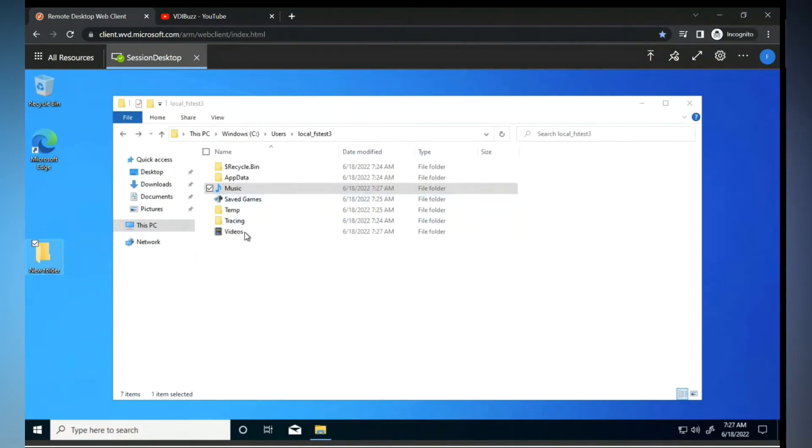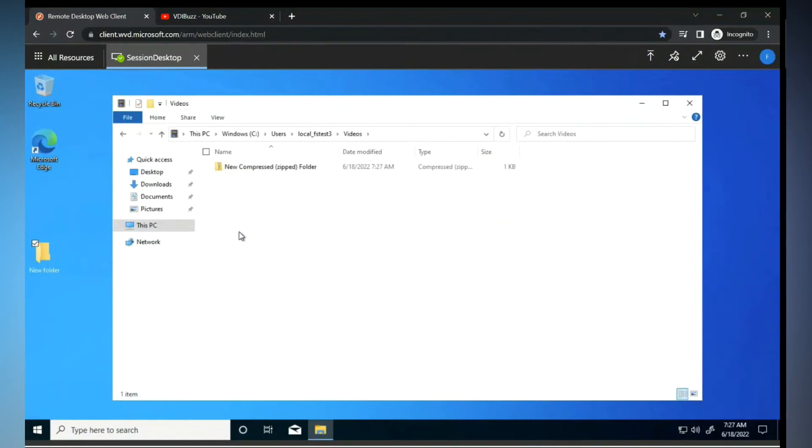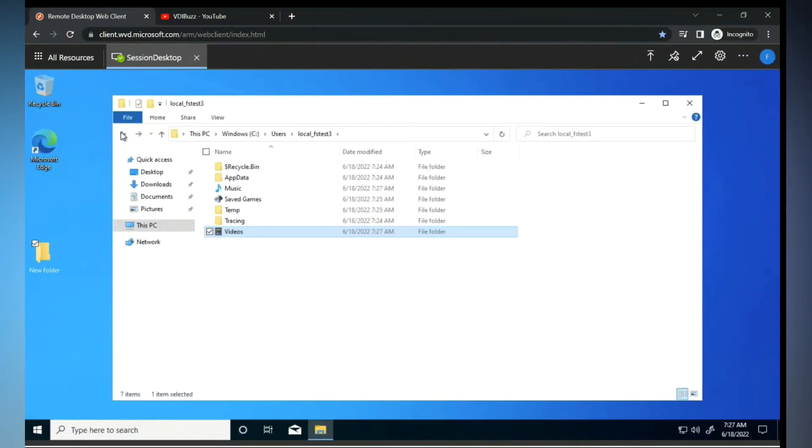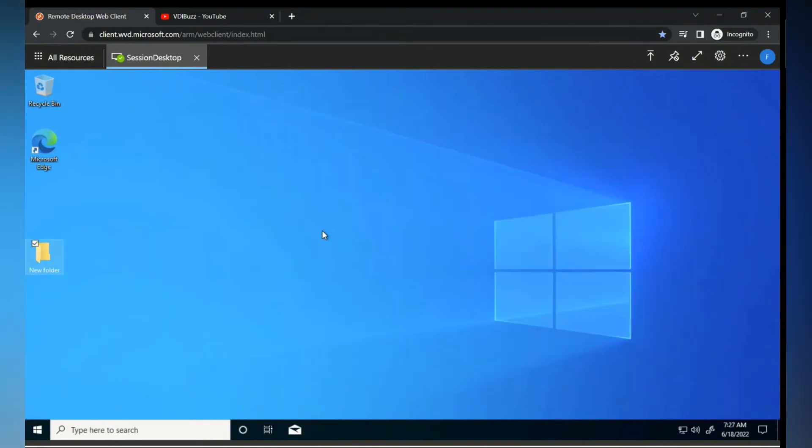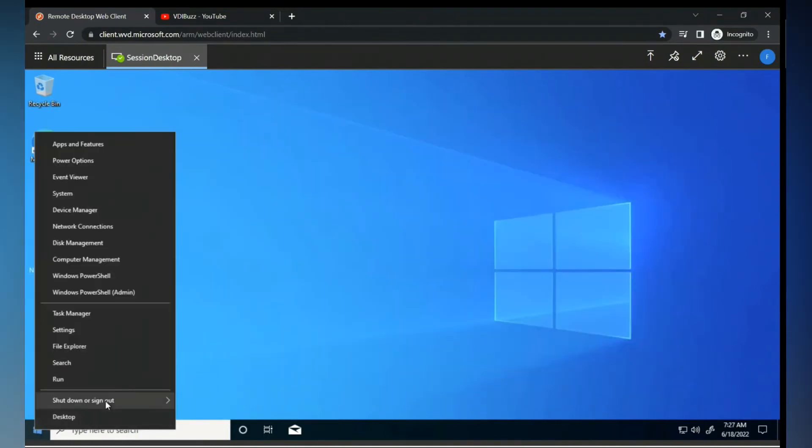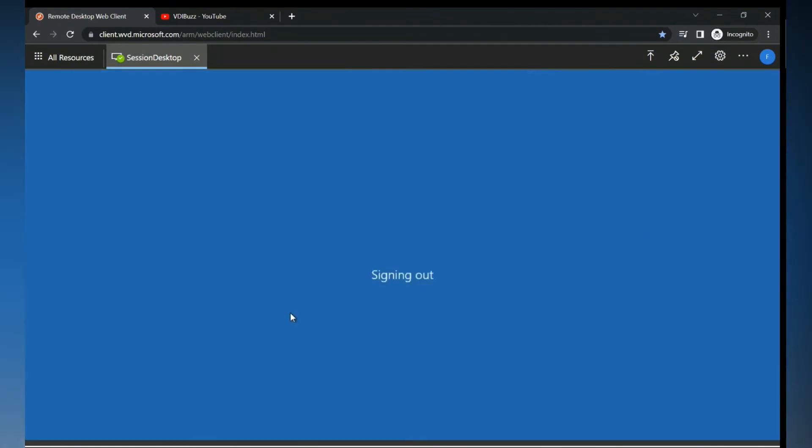Yes, yes. This is the folder which will flush out when we log off. Exactly, exactly. This will flush when you log off. So let's see that. Let's log off this and we'll come back again.